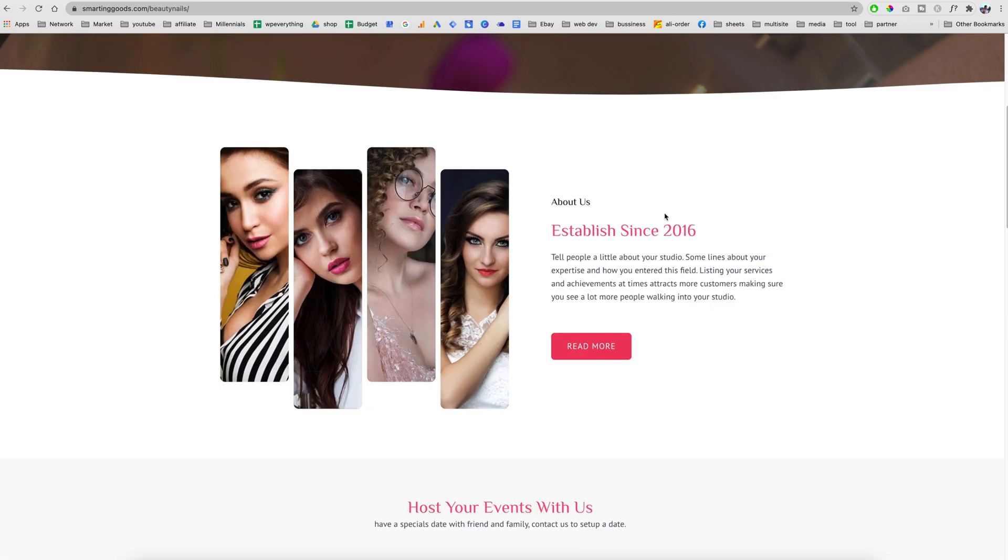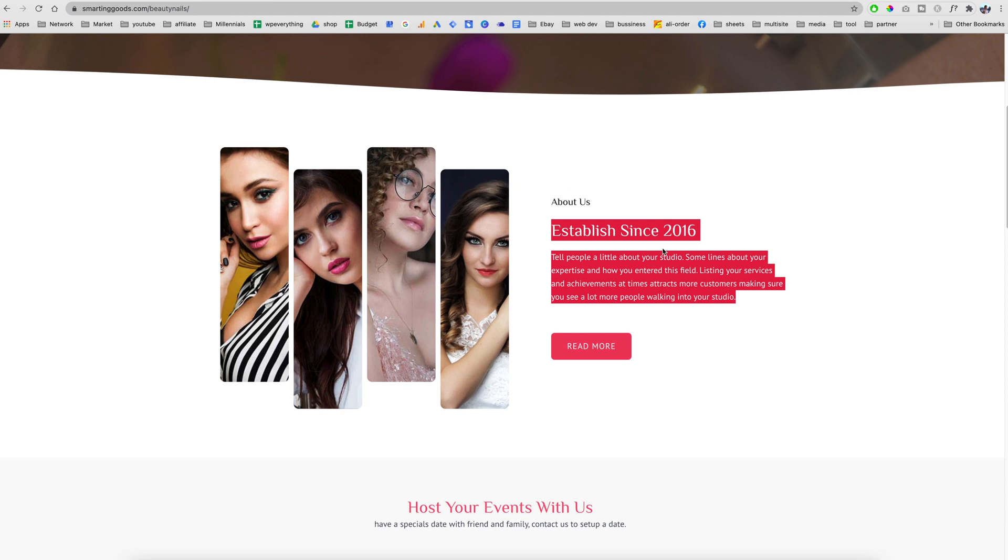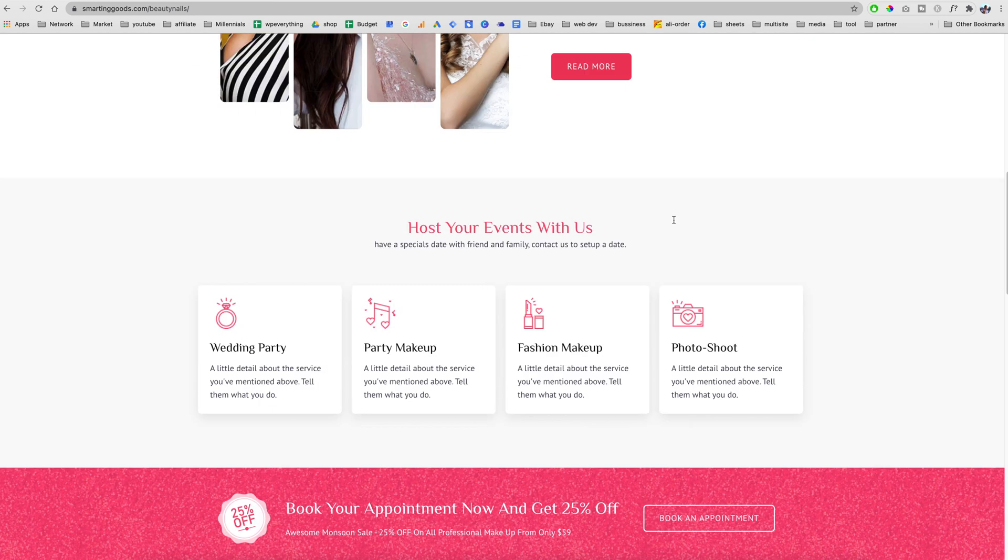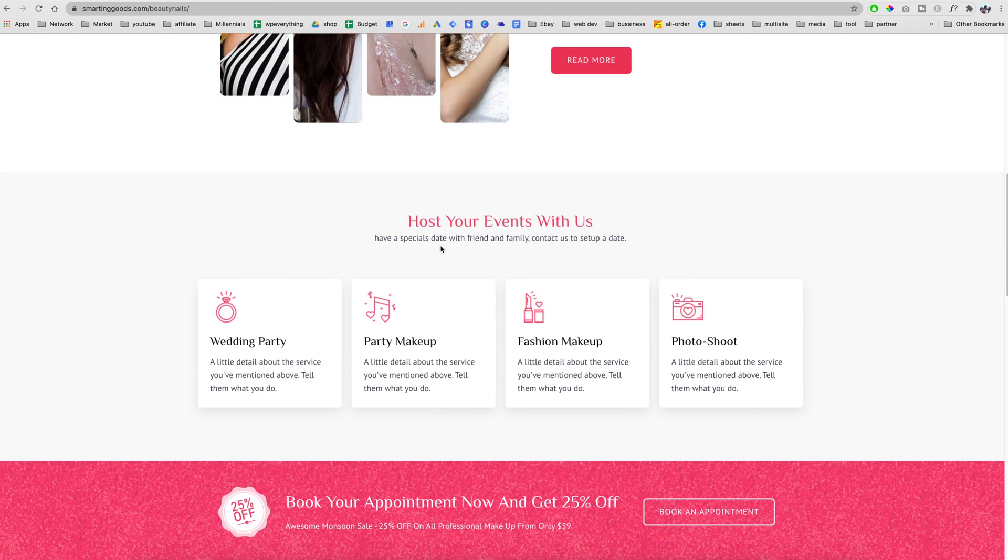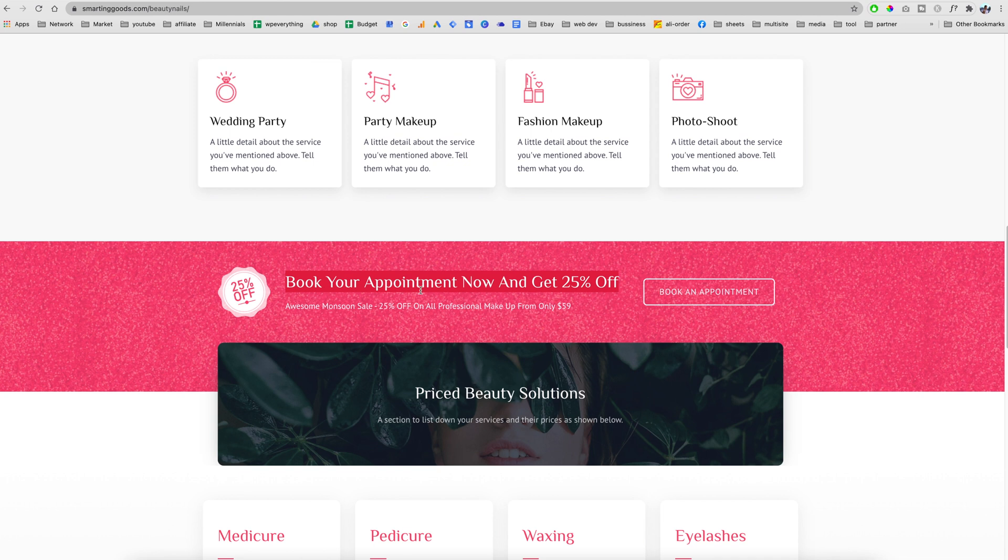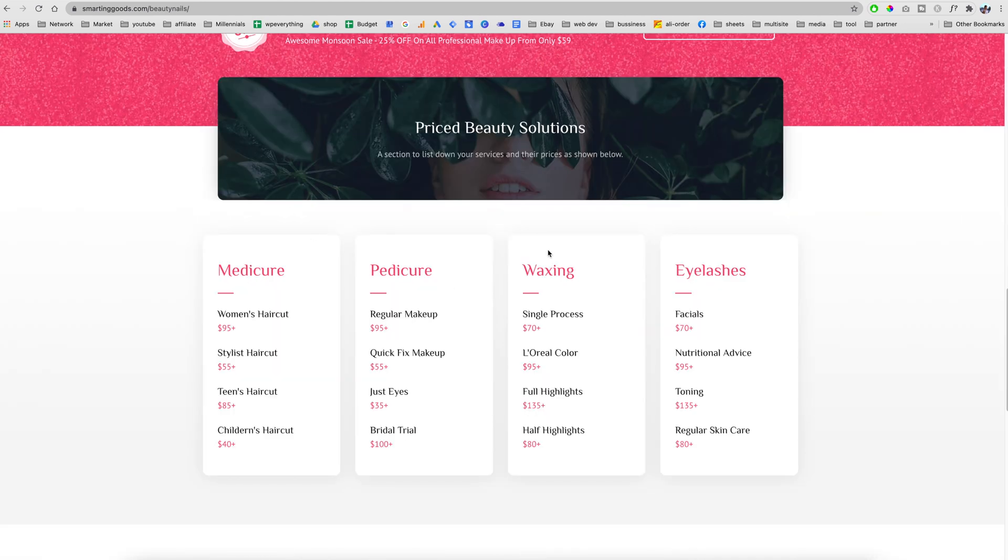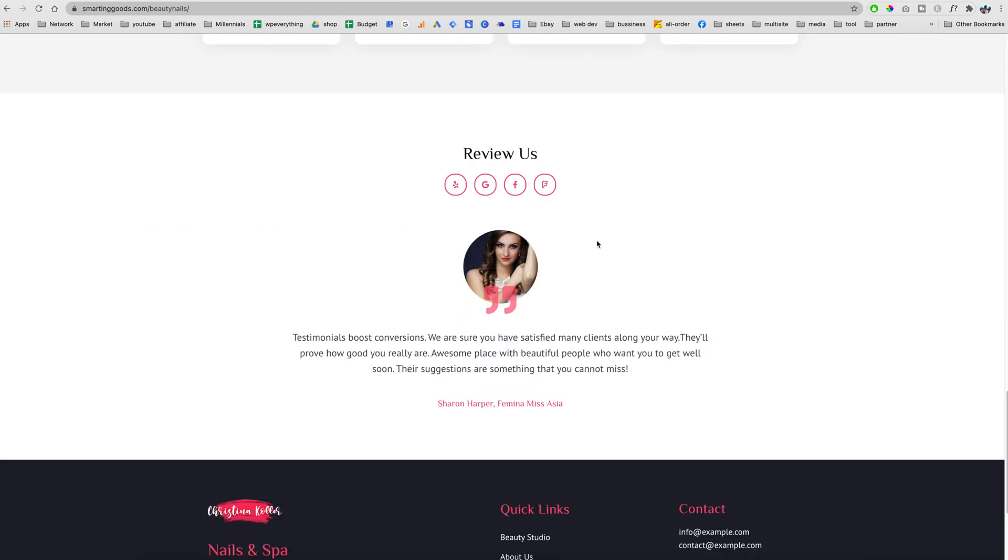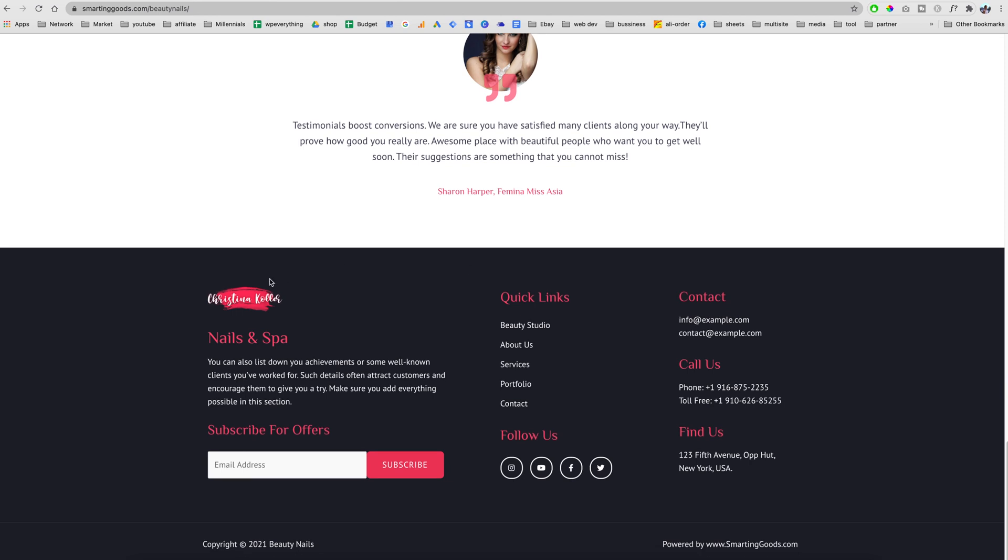Right here is an about us section where we can enter the business information. We have sections to display the services we have available, a promotional section, a menu section and a review section. In the footer we can enter our business information, address, quick links to make it easy for our users to access the site, and social media buttons.